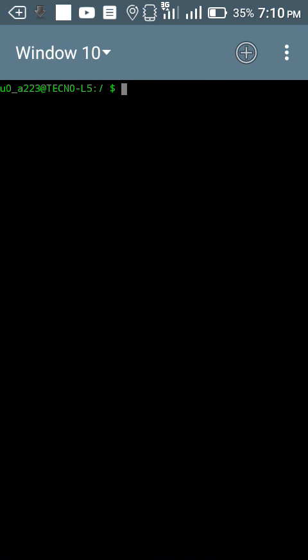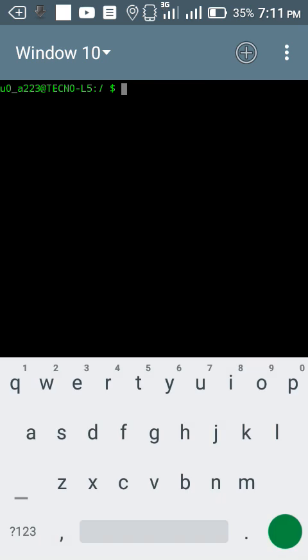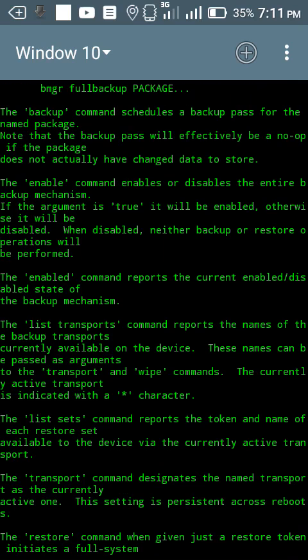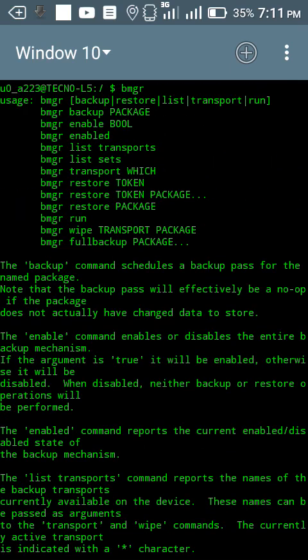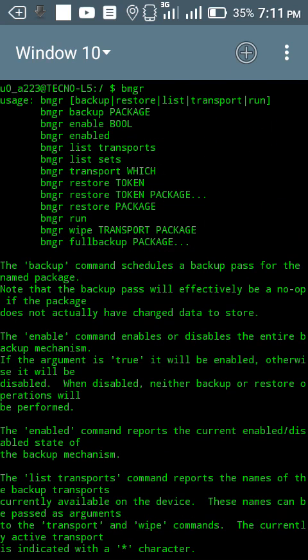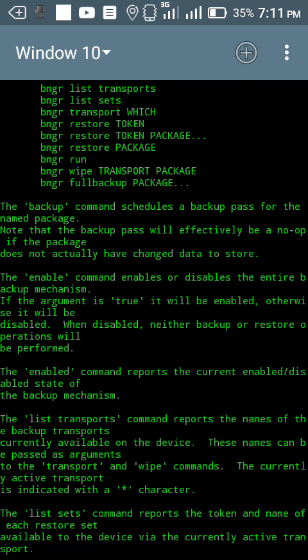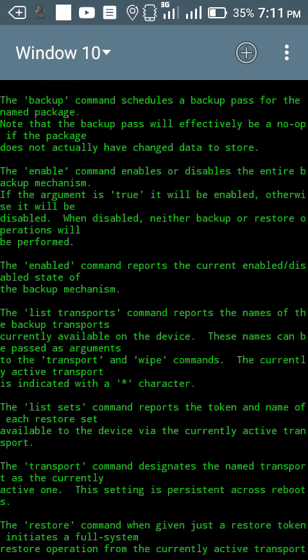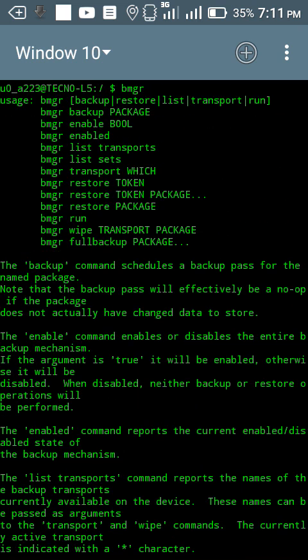The next one will be bmgr. This bmgr displays information backed up on your device. If you want to see information backed up on your device, type bmgr and then enter. This will show you all information that is backed up on your device. The backup command schedules a backup pass for the named package. The enable command enables or disables the entire backup mechanism.